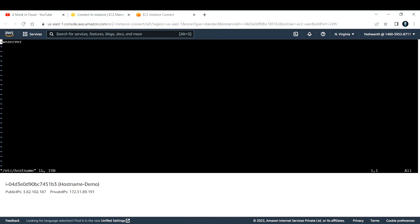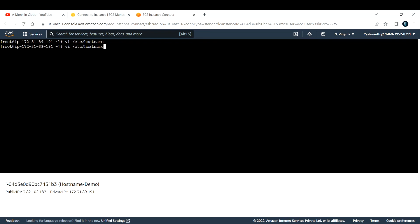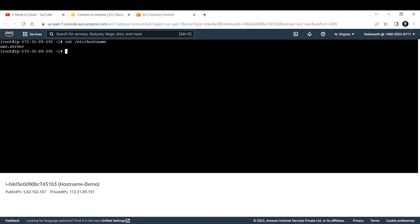Now if you see, this line represents the hostname. To change it, first go to insert mode by pressing 'i', and let me make some small tweaks here — I'll change it from 'aws-server' to 'aws.server'. To save it, press Escape on your keyboard, then type ':wq!' and hit Enter. Now if you go ahead and check the same path, you can see 'aws.server'.